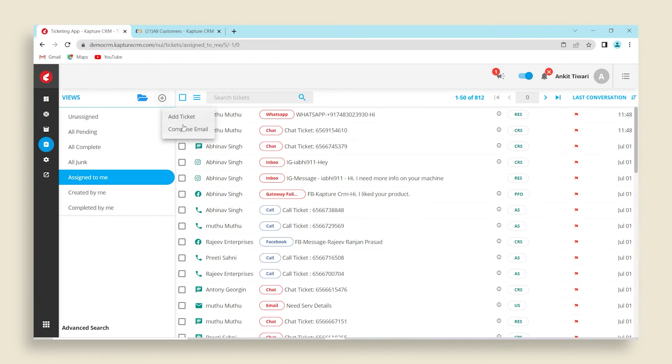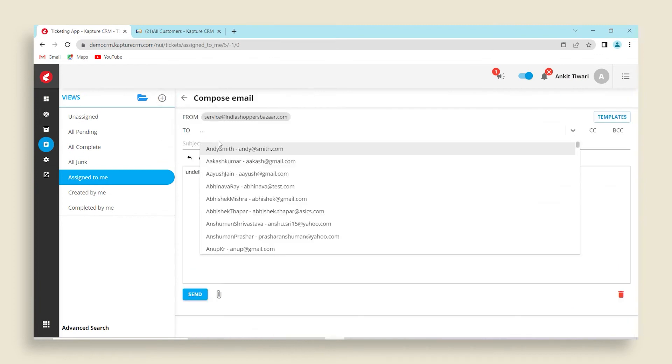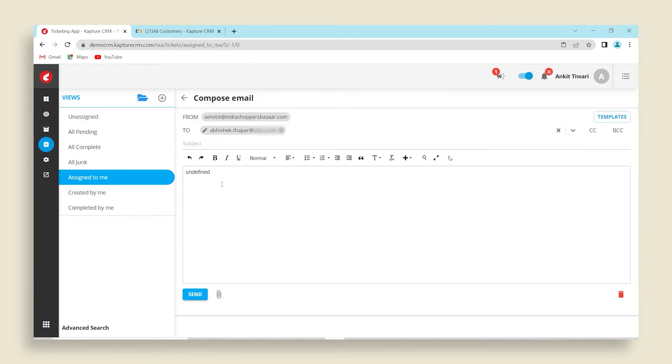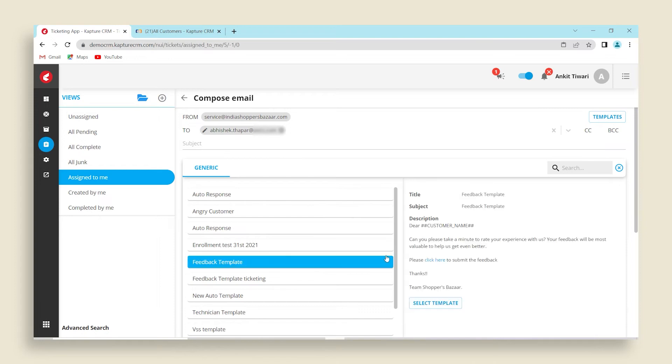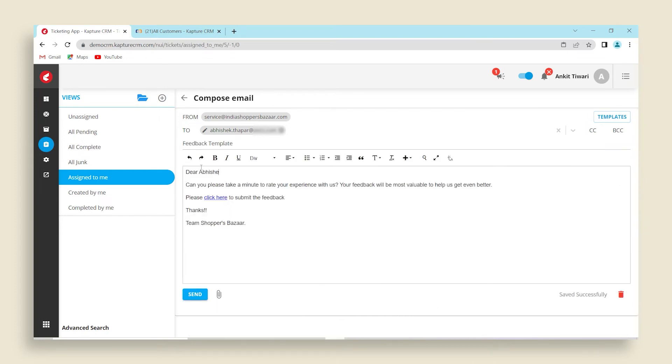You can compose an email by clicking on the compose email option. You can choose from a predefined template or compose a new email altogether.